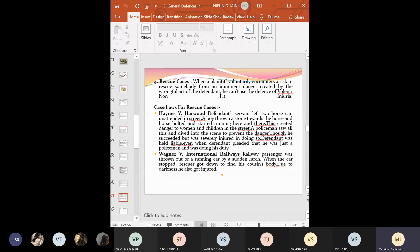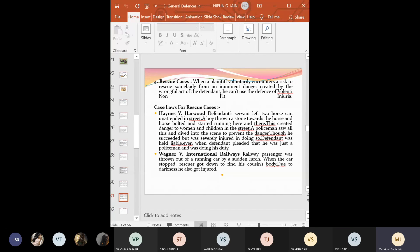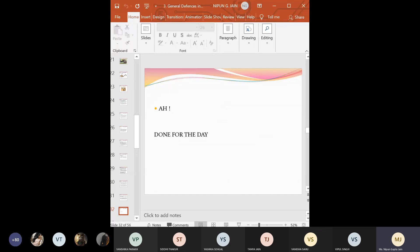Clear? So, these are two cases that are there. You can go through the cases. Right? So, where there are rescue cases, even there, there lies the liability to pay compensation. So, these are a few examples, a few exceptions that are there relating to the defense of voluntary non-fit injury and kindly go through the PPT and I will be uploading side by side the notes that are required in order to understand the topic.